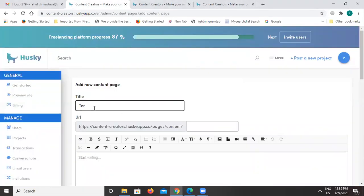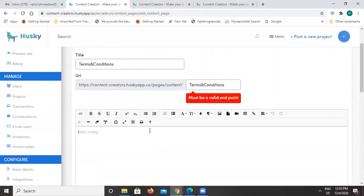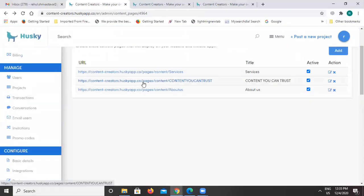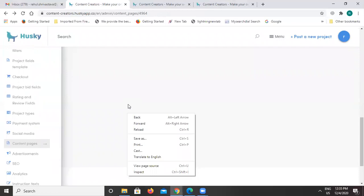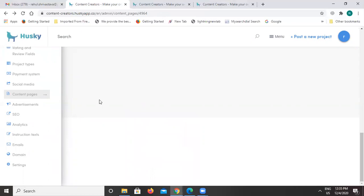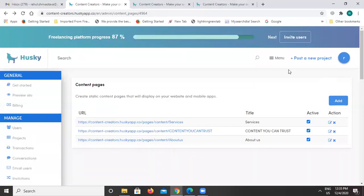Here we can add Terms and Conditions. With the help of this section, we can then redirect that page to any page we want. These were the basic options that are very important to understand. Now I will show you how a project is posted and how the bidding part is done.